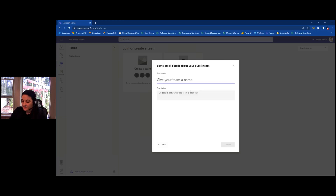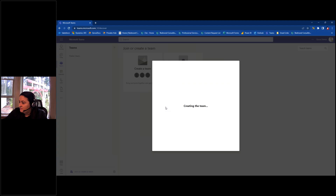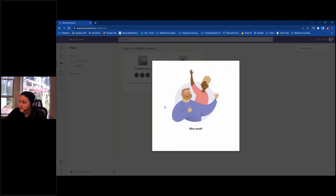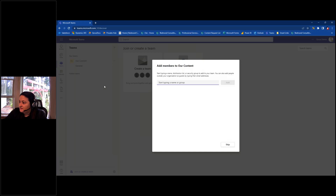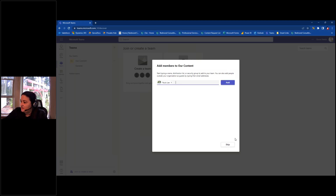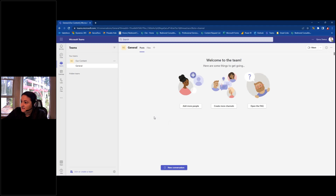Depending on your needs and how many people are contributing — remember, this solution is for collaboration with SMEs around keeping content fresh and accurate — we can make the team private. I'll go ahead and make mine public for now, give it the name 'Our Content,' and hit Create.